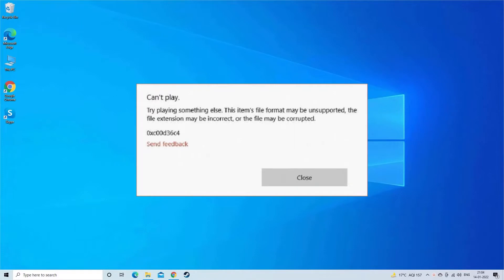The MP4 video error code 0xC00D36C4 occurs when you try to play your MP4 movie on PC after a Windows installation or while playing the video from storage devices like DVD or USB flash drive.